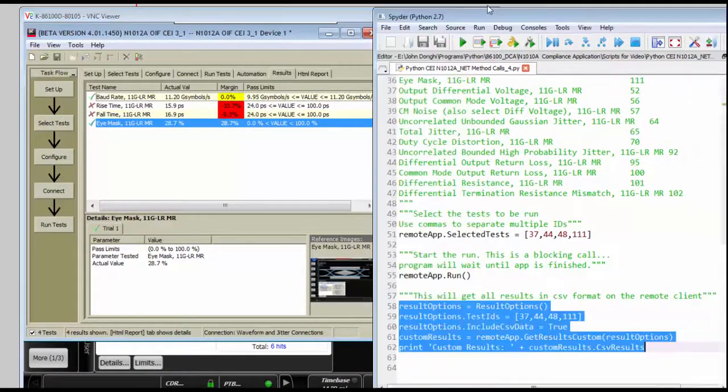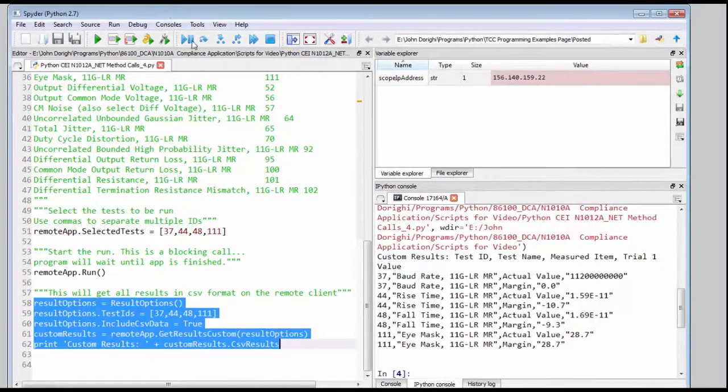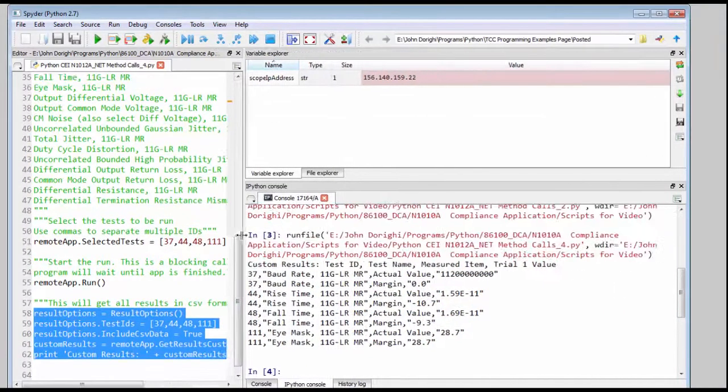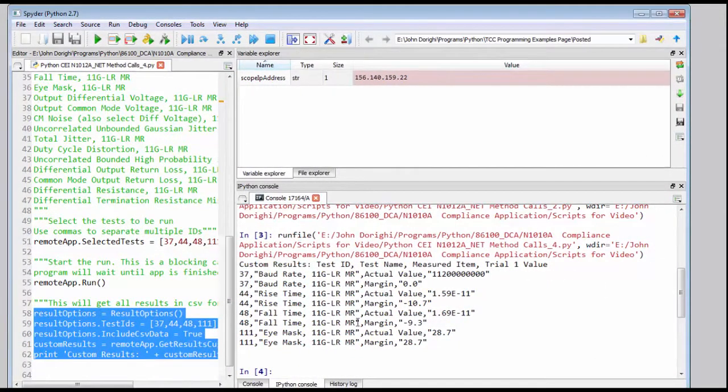And let's take a closer look at the Python script, and sure enough, you can see we have all the test results for the baud rate, the rise time, the fall time, and the eye mask.